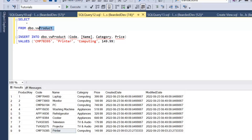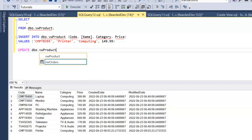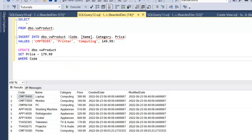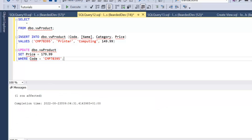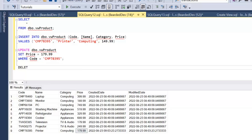Let's see if we can perform an update through the view. We'll try and update the price of the product we've just created to 179.99, based on the code we've just created. Let's run the update — that's completed successfully. Let's take a look at the view and we can see that the price has actually been changed.